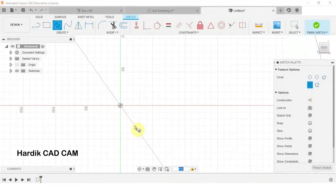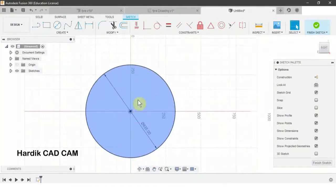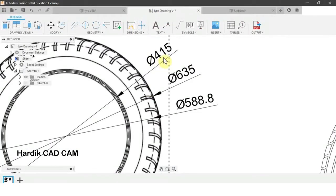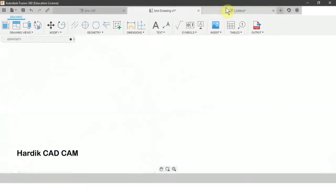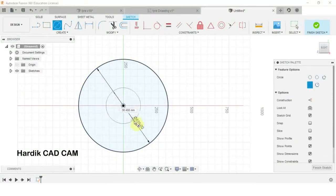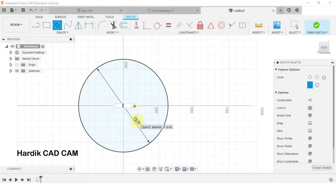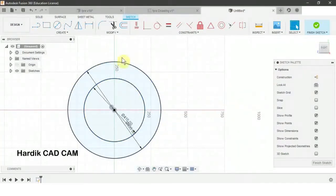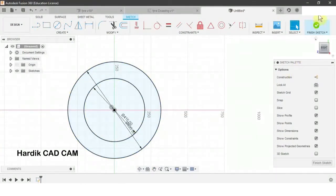We will create another circle of 415 mm — the shortcut is C, click on the origin, write down 415 and Enter. Now we go to our section and finish the sketch.